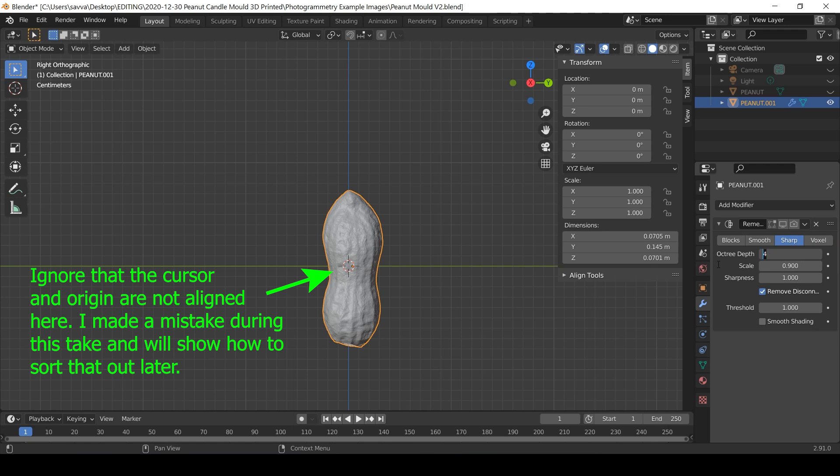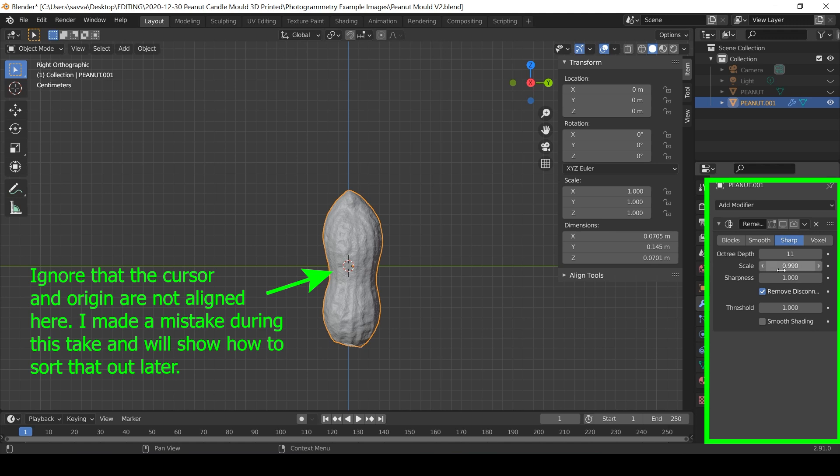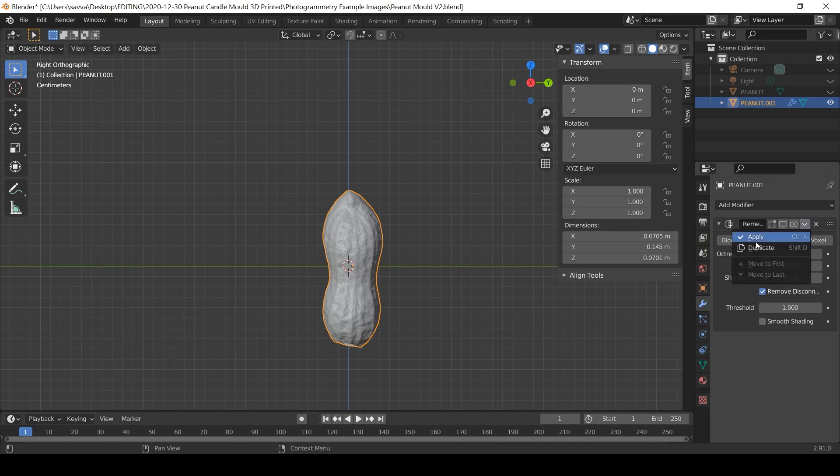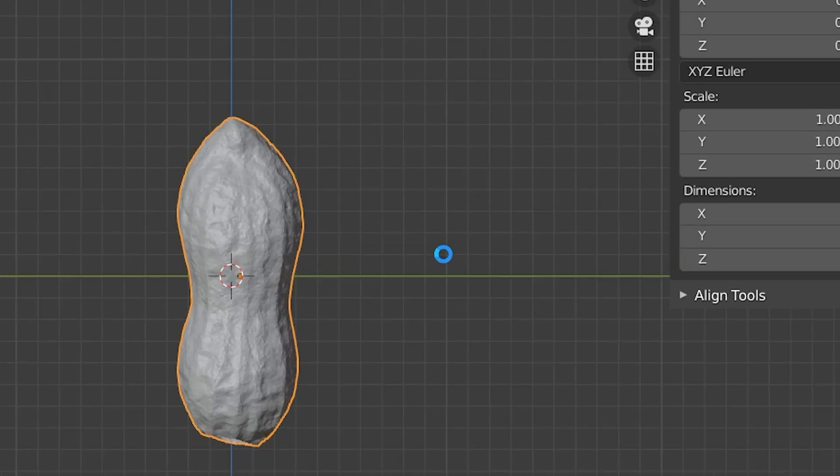I select sharp and change the depth from 4 to 11 and the scale to 0.99. And as I'm easily impressed I commit to this by pressing Control C or the drop down arrow and apply. The software does a little processing and the spinning wheel of doom appears but eventually this will plug any gaps in the model.